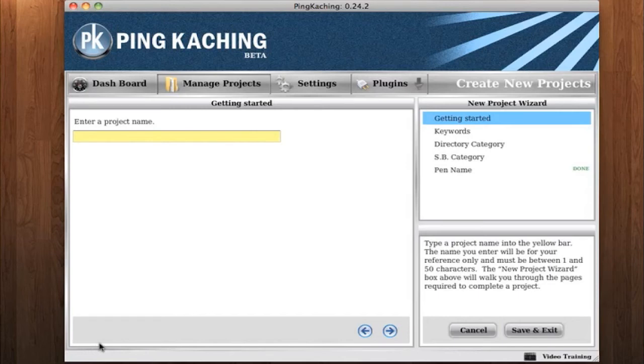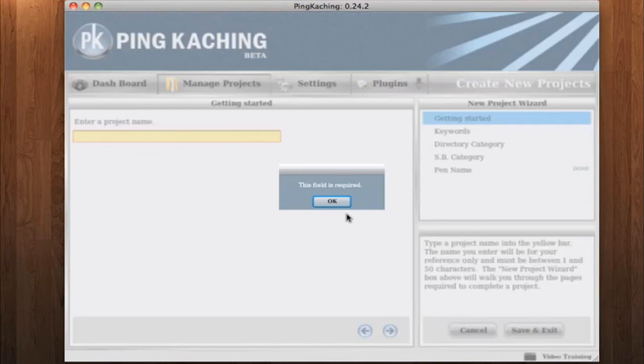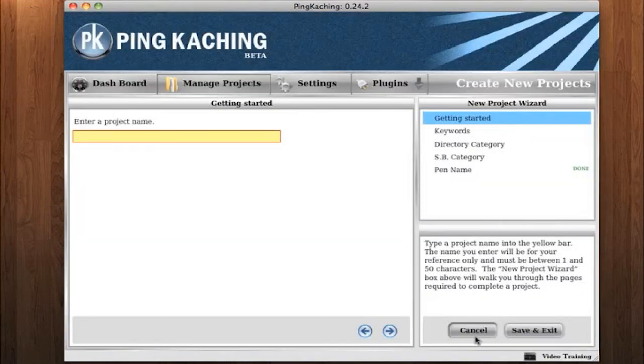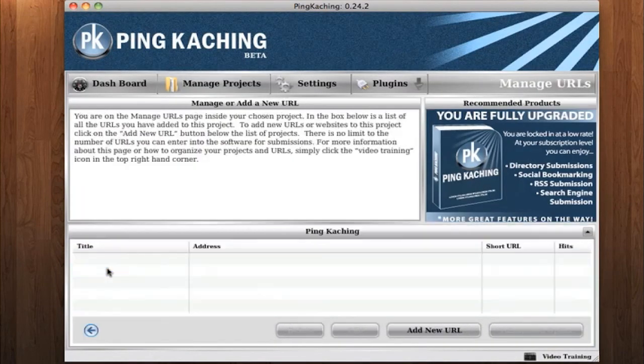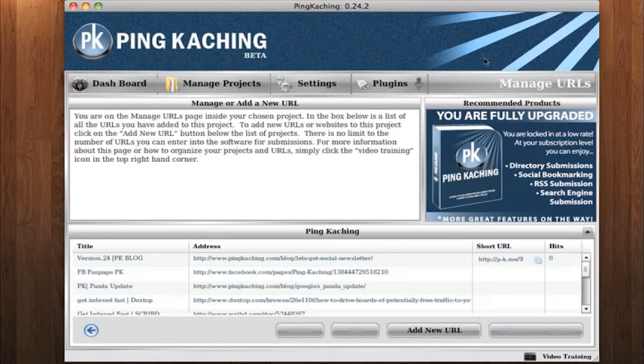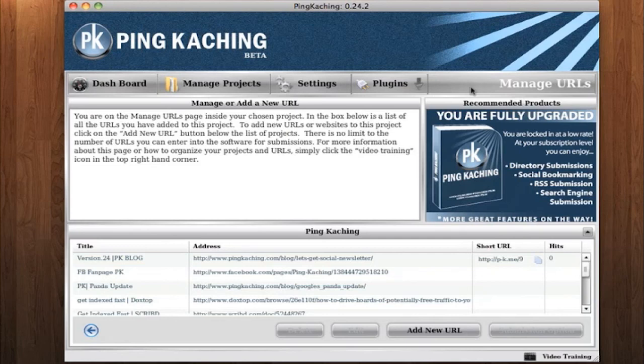We do have a training video walking you through the steps to create your first project. You can click the link under this video to go straight to that video. Also, we have a video on the Manage URLs page. You can click the link below this video to go to the page that talks about the Manage URLs page.